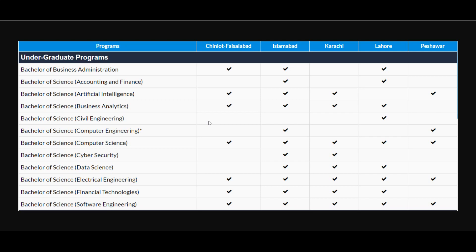For FAST University admissions, the last day to apply is 5th July 2024, while admission tests will be conducted from 8th July to 19th July. Admissions are open at Islamabad campus, Karachi campus, Lahore campus, and Peshawar campus.